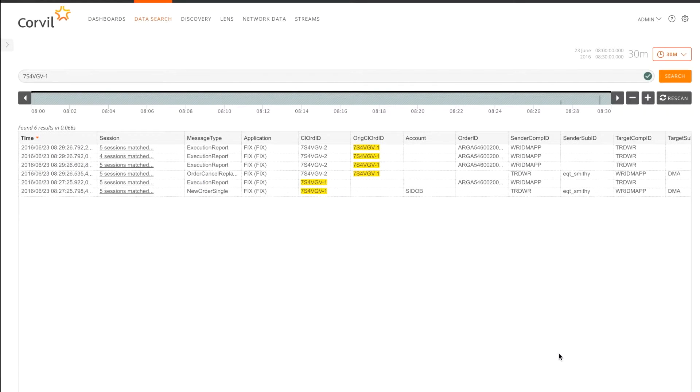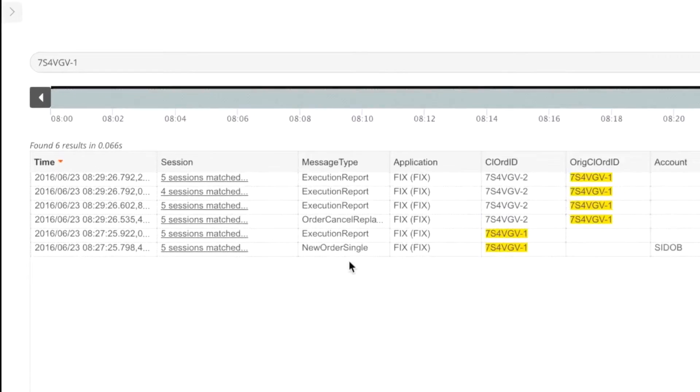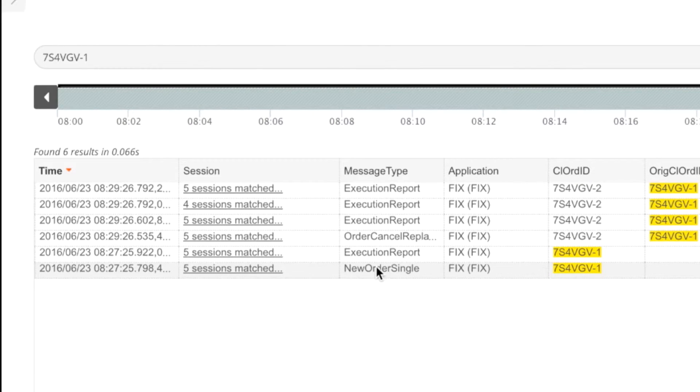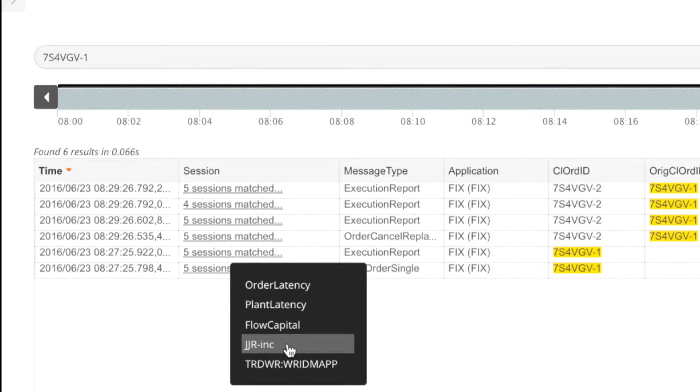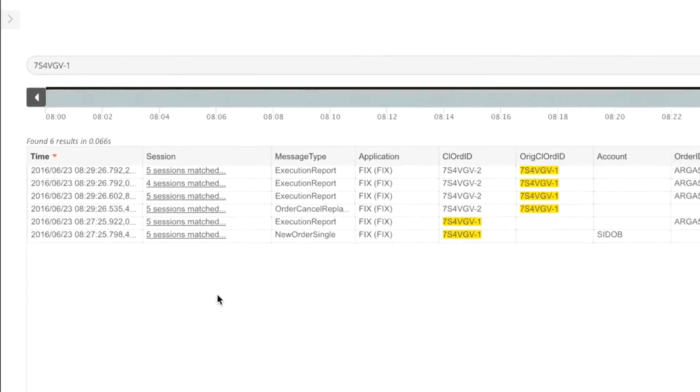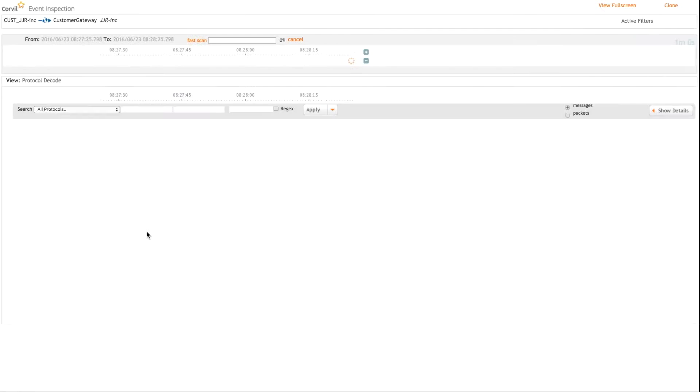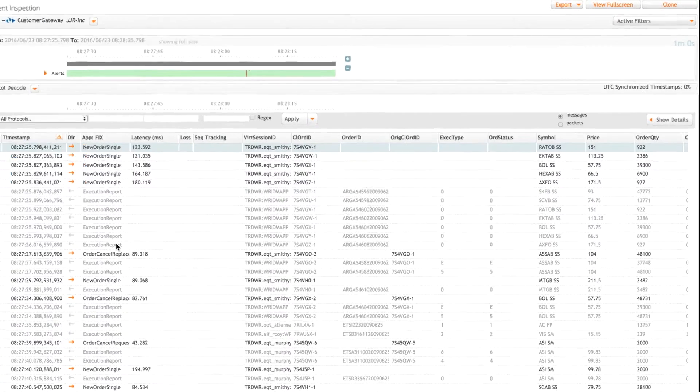So Corville's just now searching back in time and it's found a number of entries. So what I'm interested in, first of all, is the new order single because then we can trace it through. If I just open this up, we can see where it's been seen. And here's the name of our client, JJR. So I'm going to click on that. That's now going to launch Corville's event inspection where we can take a closer look.